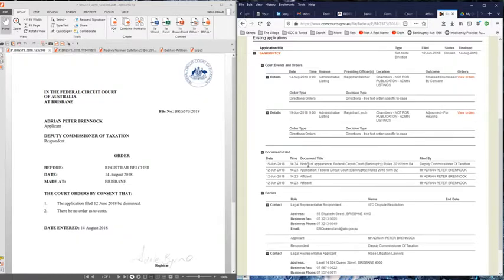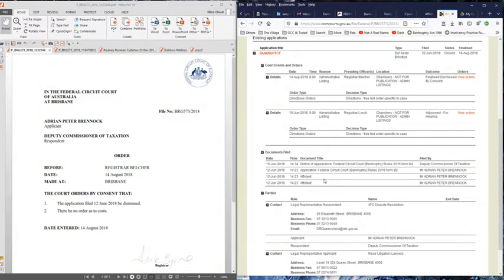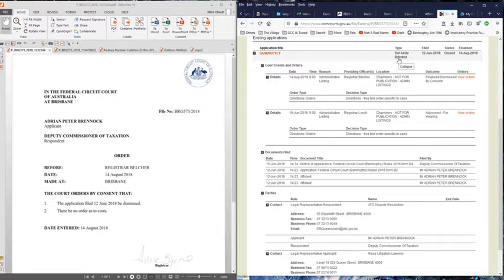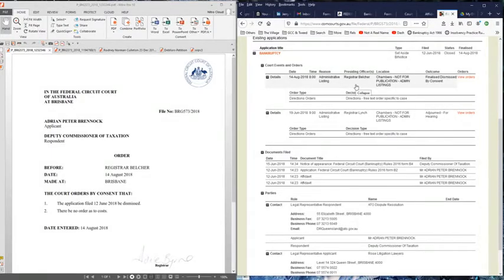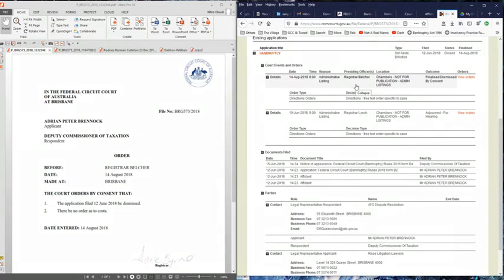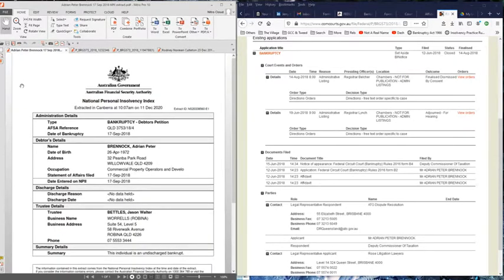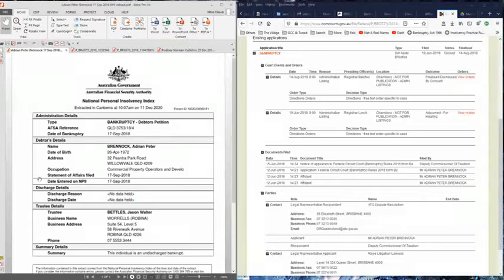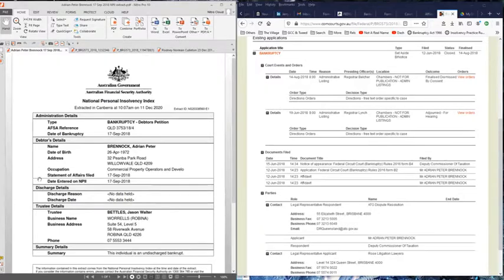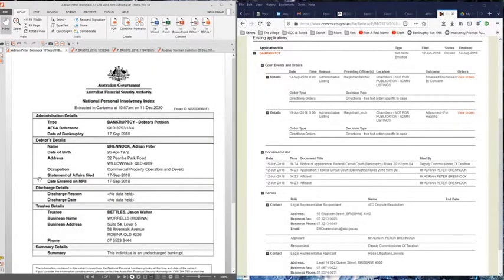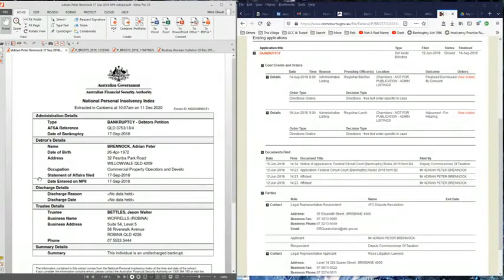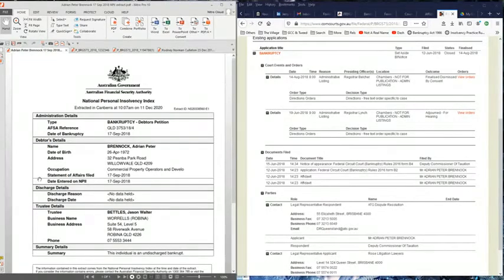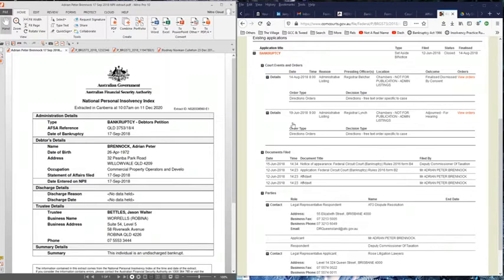In essence, all these documents here are in response to a bankruptcy notice that had been served on Adrian Brennock. He put in affidavits and these forms to appear to set aside the bankruptcy notice. On the 14th of August, that application to set aside the bankruptcy notice was dismissed. A month later, a statement of affairs had been filed and his bankruptcy was entered on the National Personal Insolvency Index. He's a registered bankrupt. He's an undischarged bankrupt. He went bankrupt on the 17th of September 2018.